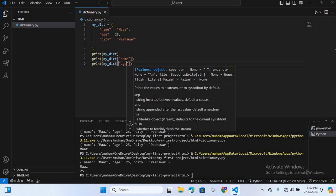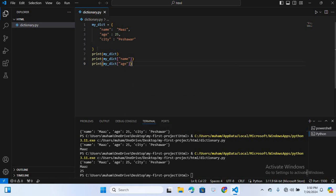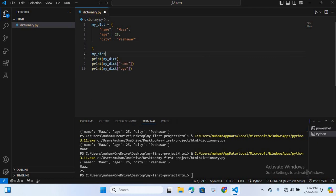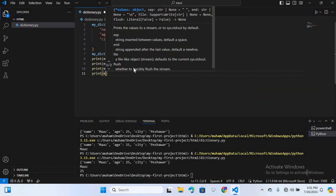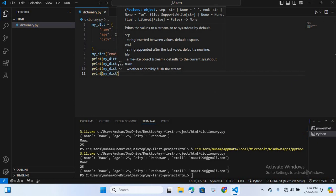After this I will add a new key-value pair. You can add a new key-value pair to a dictionary or update an existing value by referencing the key. So here I will add: my_dict['email'] = 'mass1590@gmail.com'. Now I will print the dictionary again and run it — you can see the email is added.